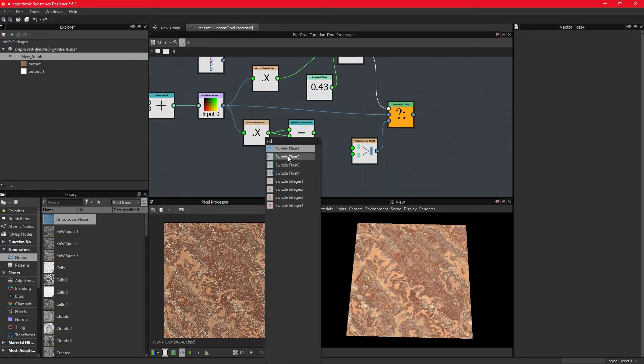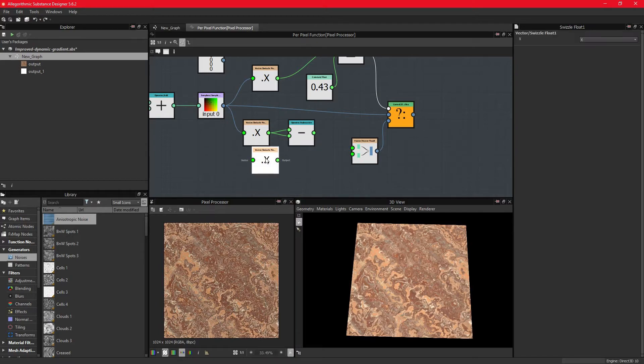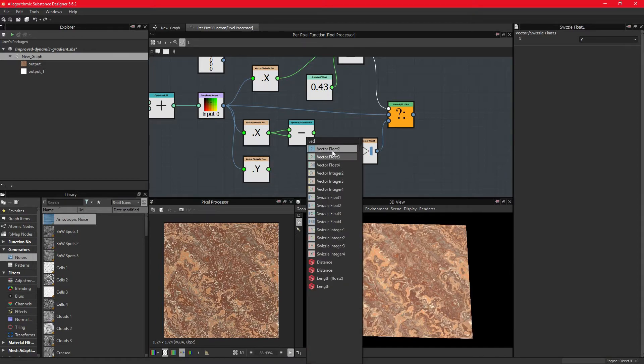By creating another swizzle vector 1 node, we can extract the green channel, or the y-dimension, and connect them with a vector 2.